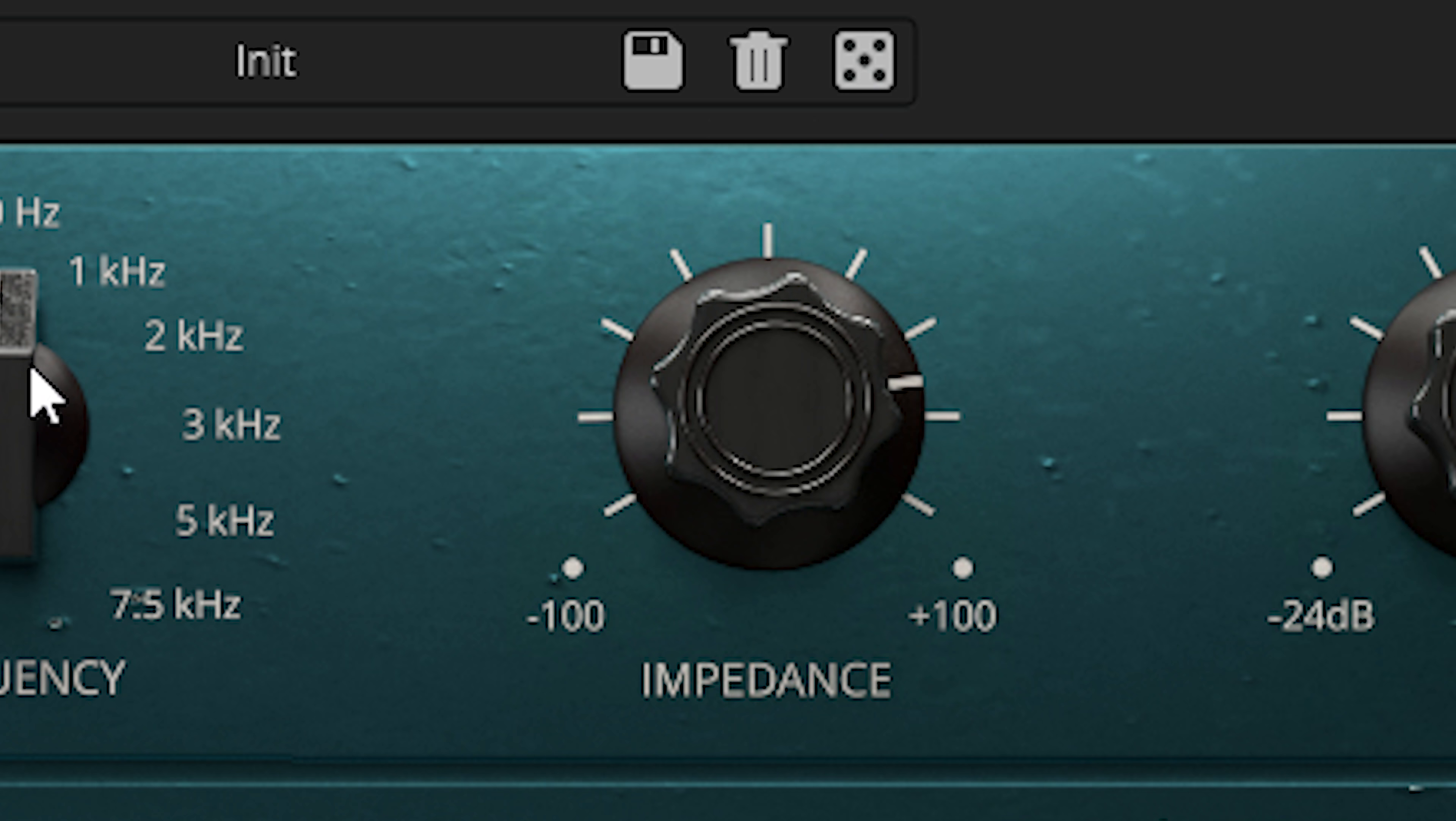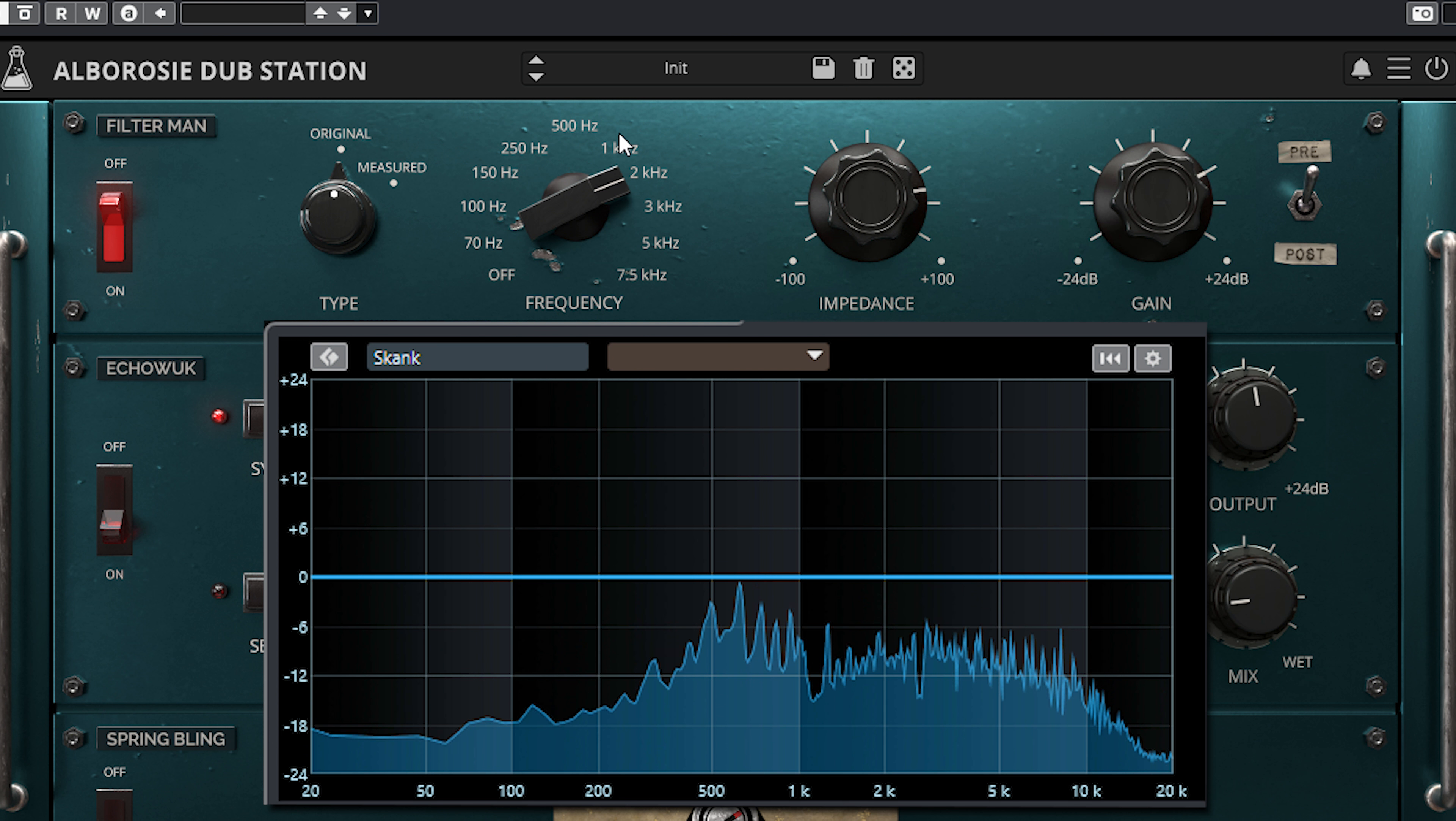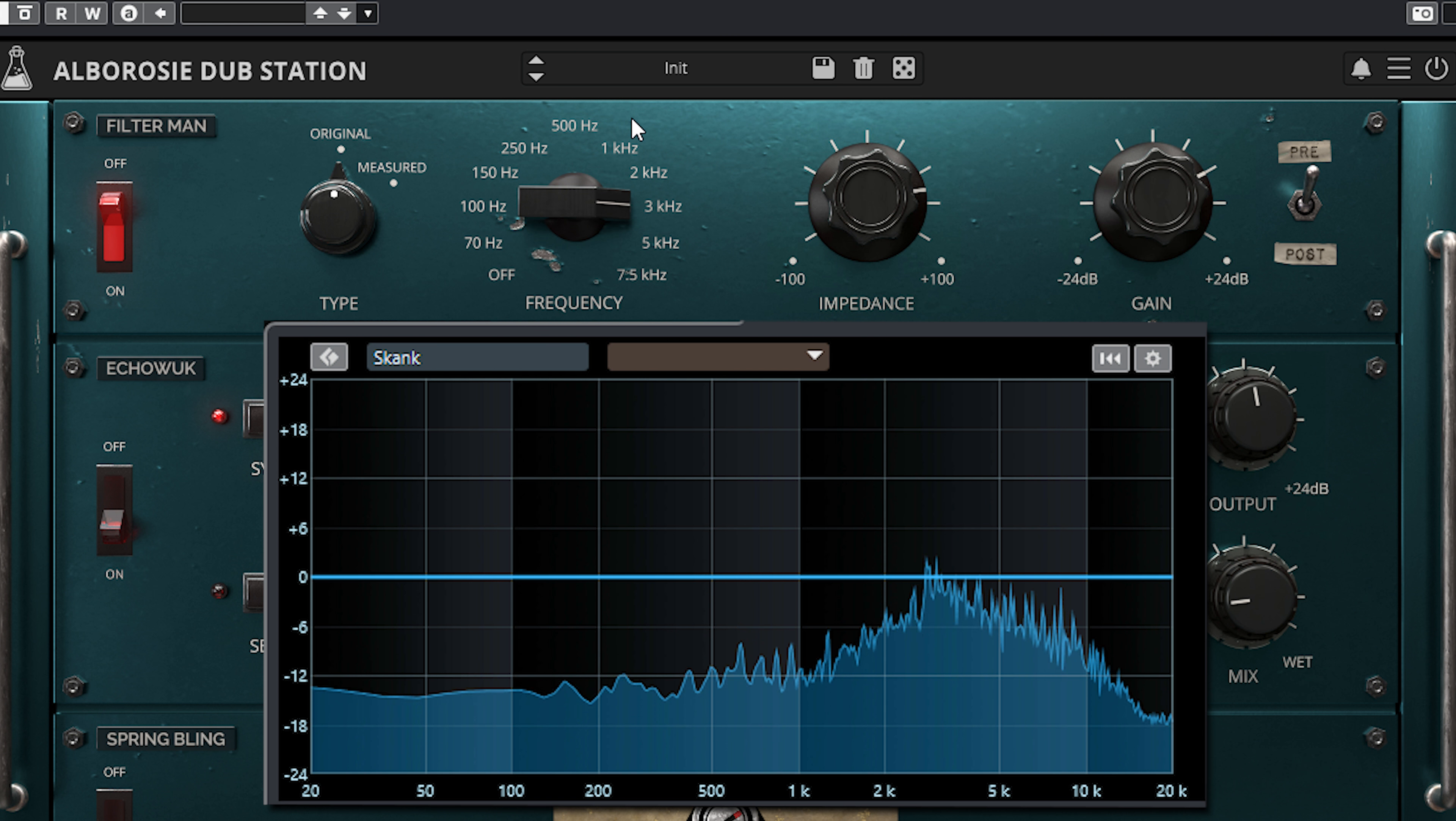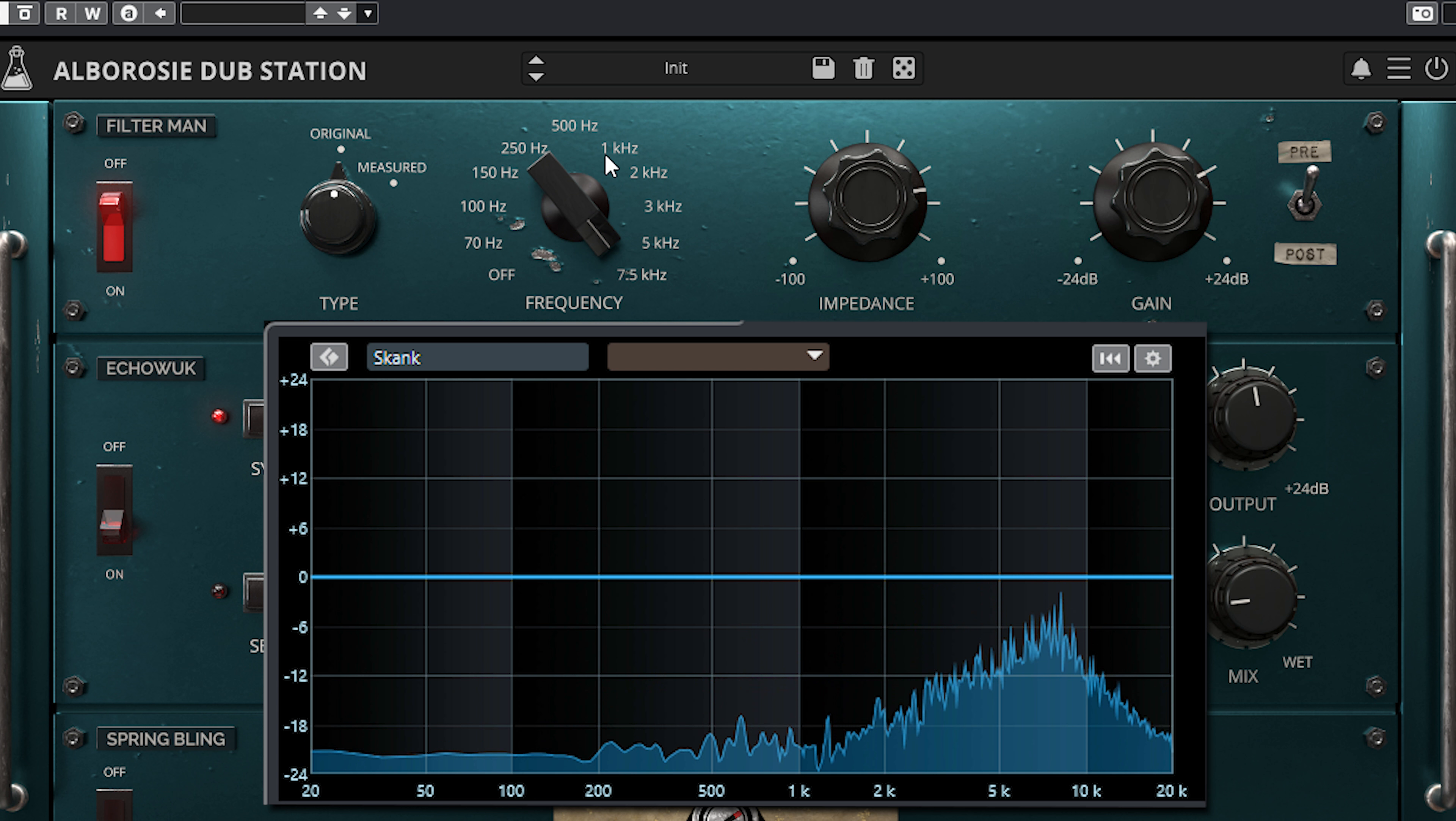Filterman is the high pass filter. You can choose from two frequency sets. The high pass is most definitely a resonant type. When you increase impedance, which is the resonance, you can clearly see the resonant peak change.